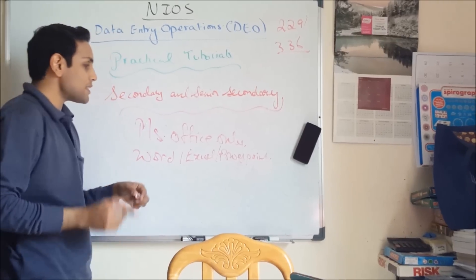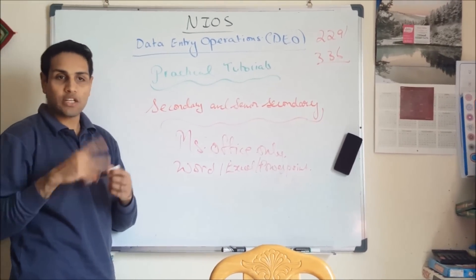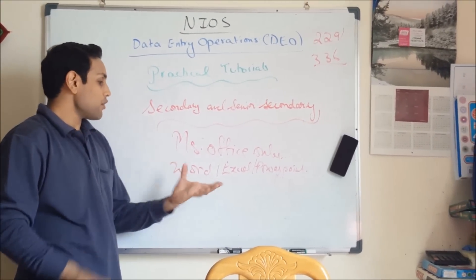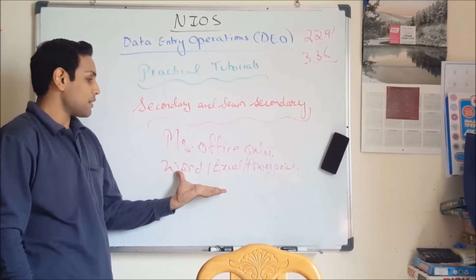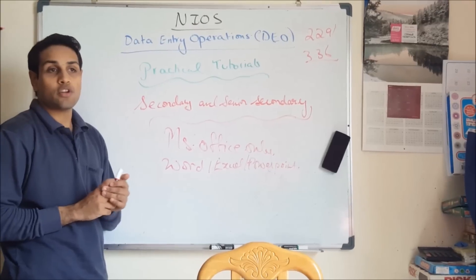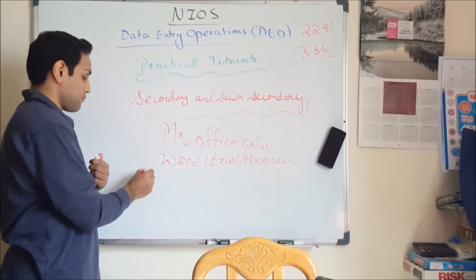So let's start looking at the video tutorial on how to prepare your practical for Data Entry which is going to be out of 60 marks.